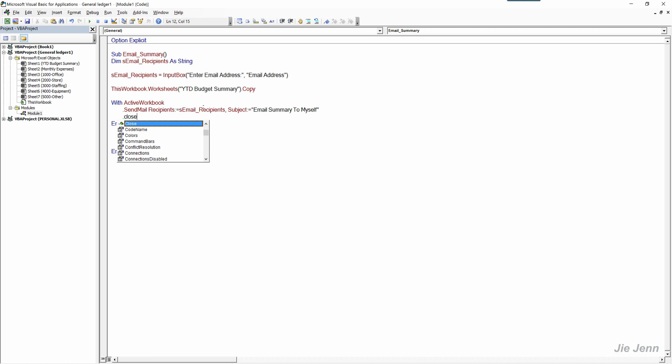So the next thing we want to do is close the active workbook. Workbook close and if you want to save changes, going to set to false.